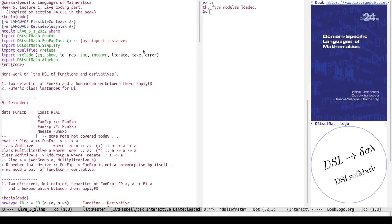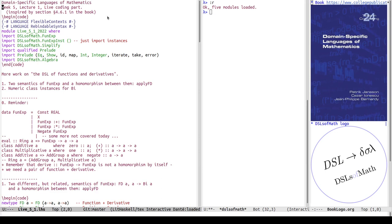Time to start part one of lecture one of week five of the domain specific languages mathematics course. This is actually a little left over from section 4.6.1 in the book — chapter four should be week four but week four has a little too much material compared to week five, so this has been left for this week. It's a bit of live coding but quite a bit of the code is actually filled in already, so it'll be a little bit like talking through slides and showing examples.